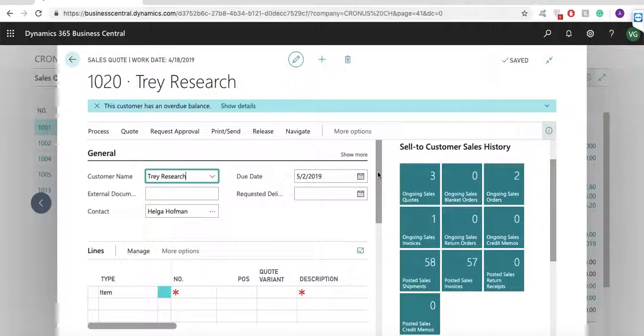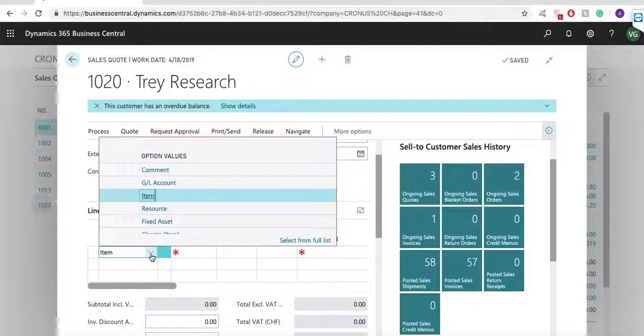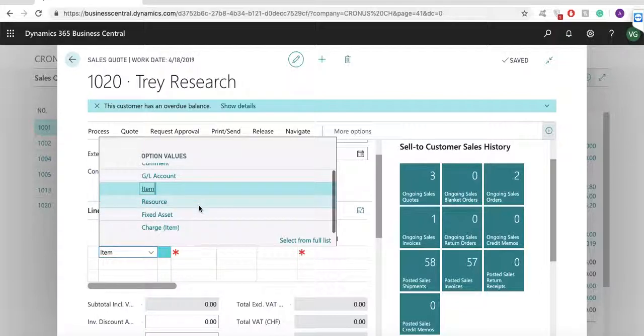If I go to my line item, I can select different line types: GL account, item, resource, fixed asset, or item charge. Let's sell some items.